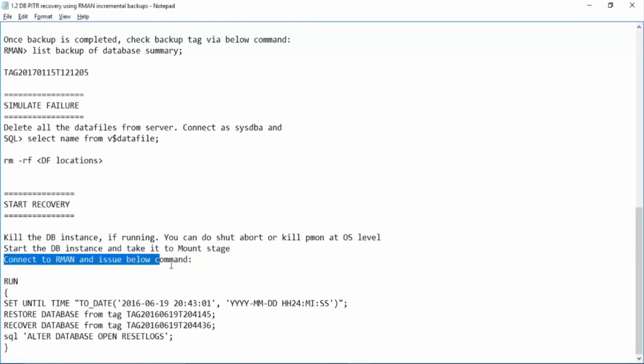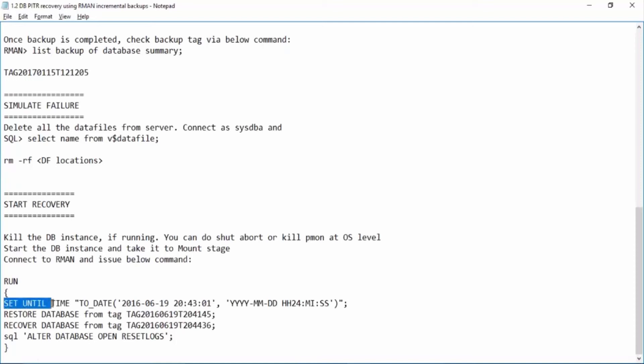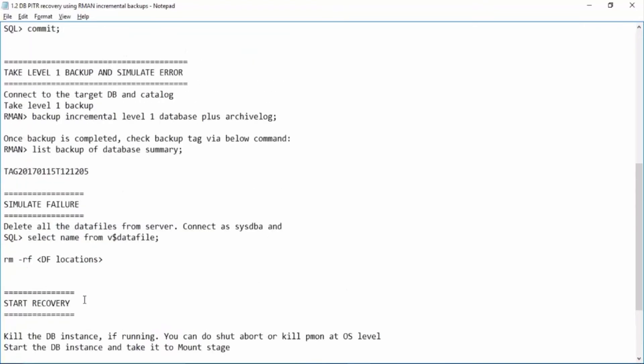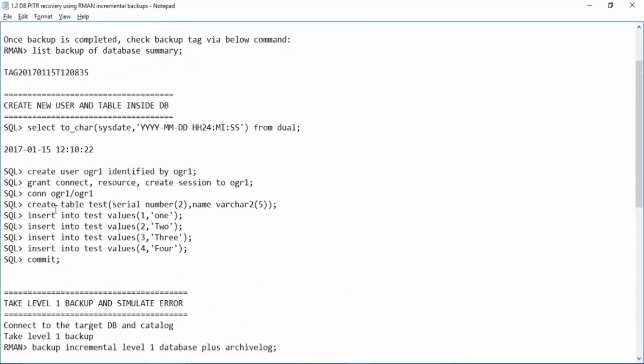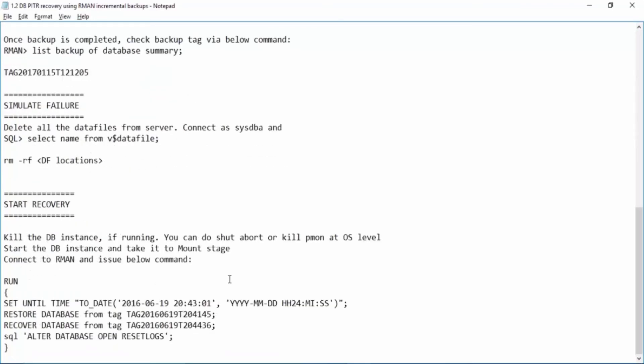Great database has been mounted. Now we have to connect to rman and issue below command. First of all because we are performing point in time recovery, we will set the time. Set until time and we have to give the time in this command. So we have the time before these transactions were issued. Just copy this one and paste it over here.